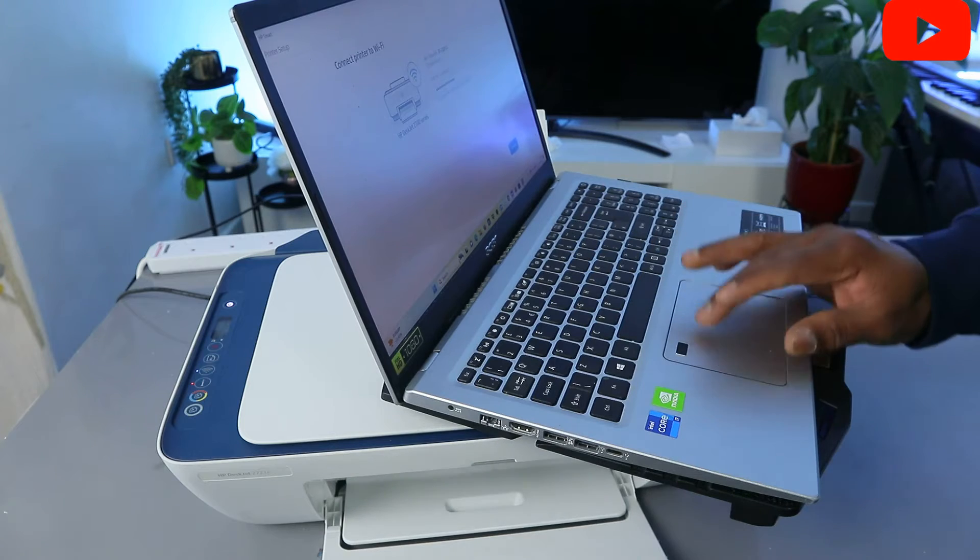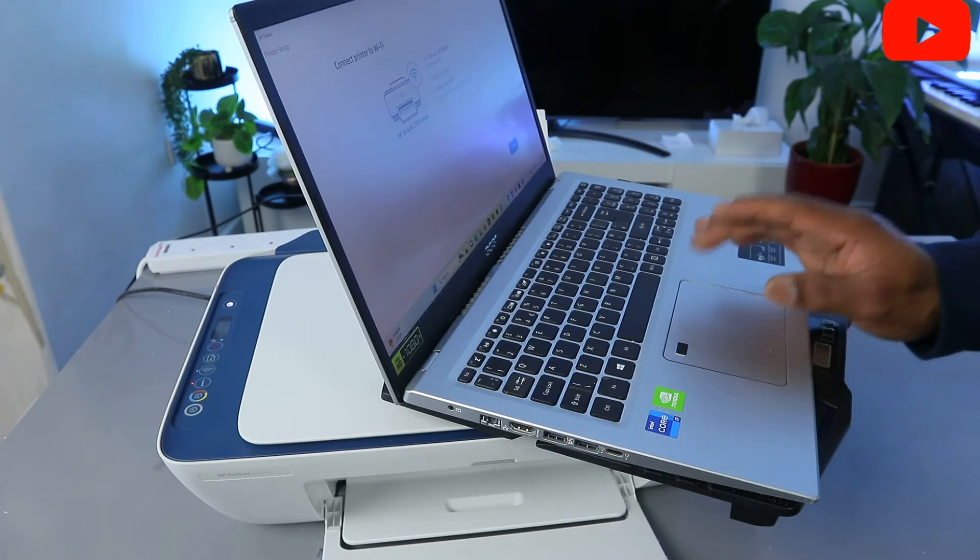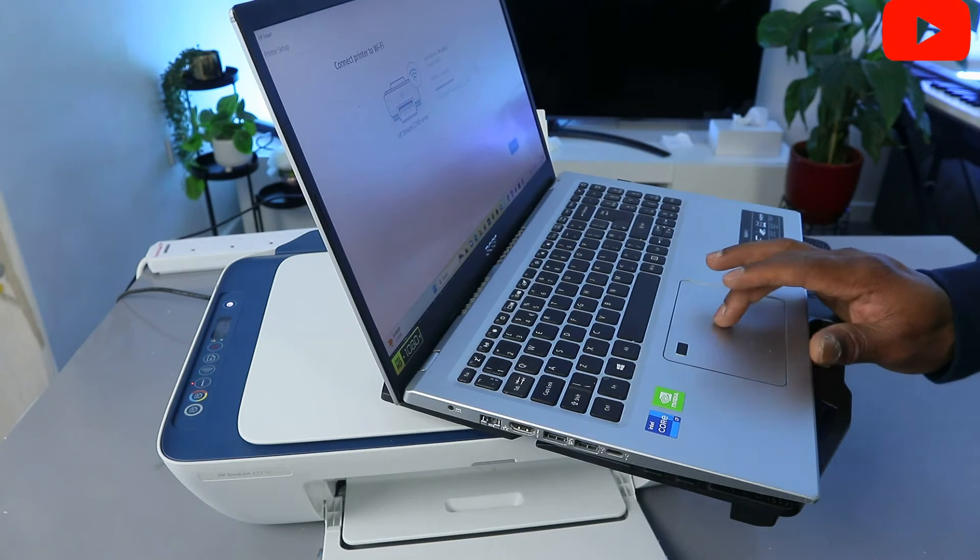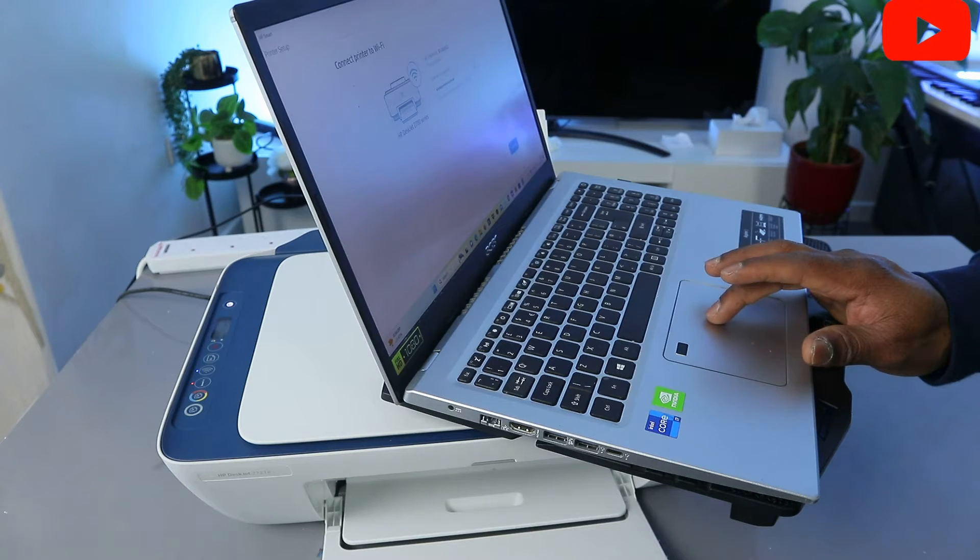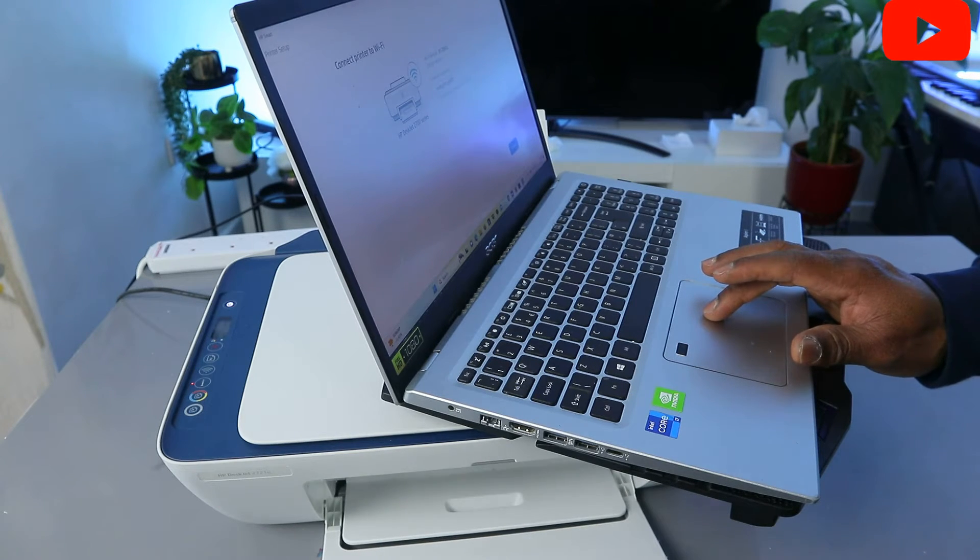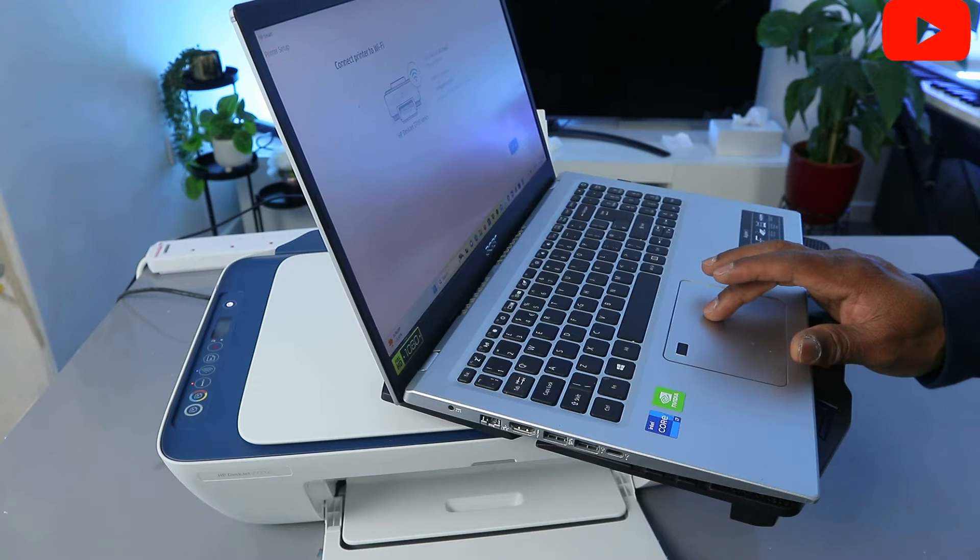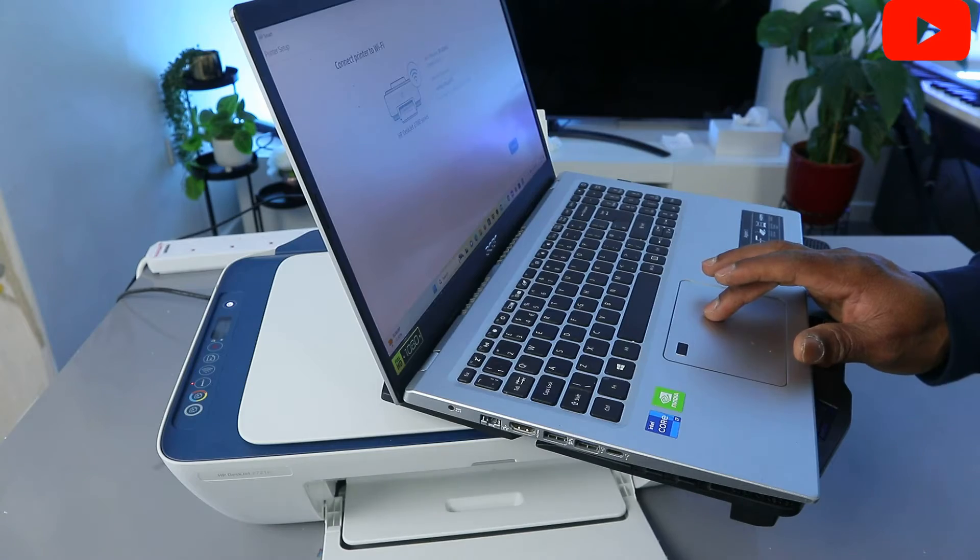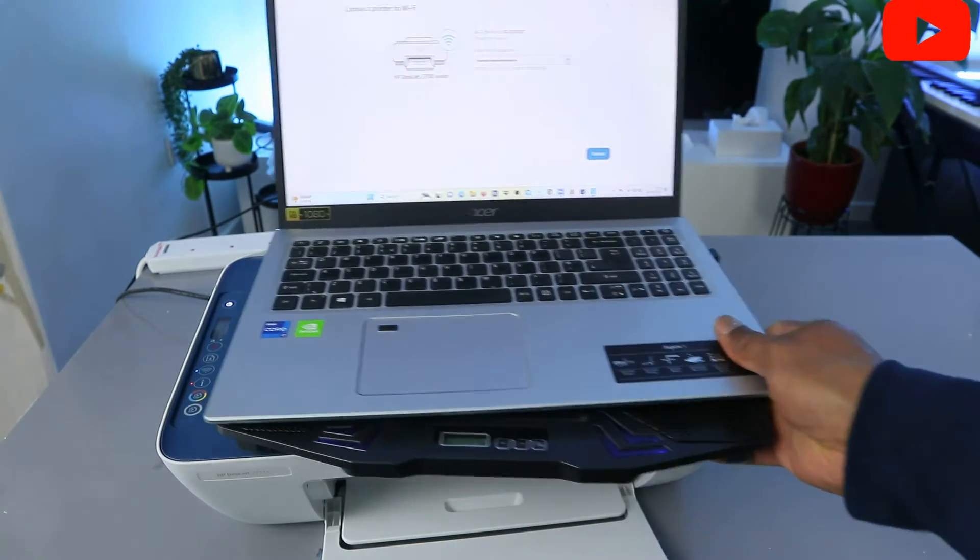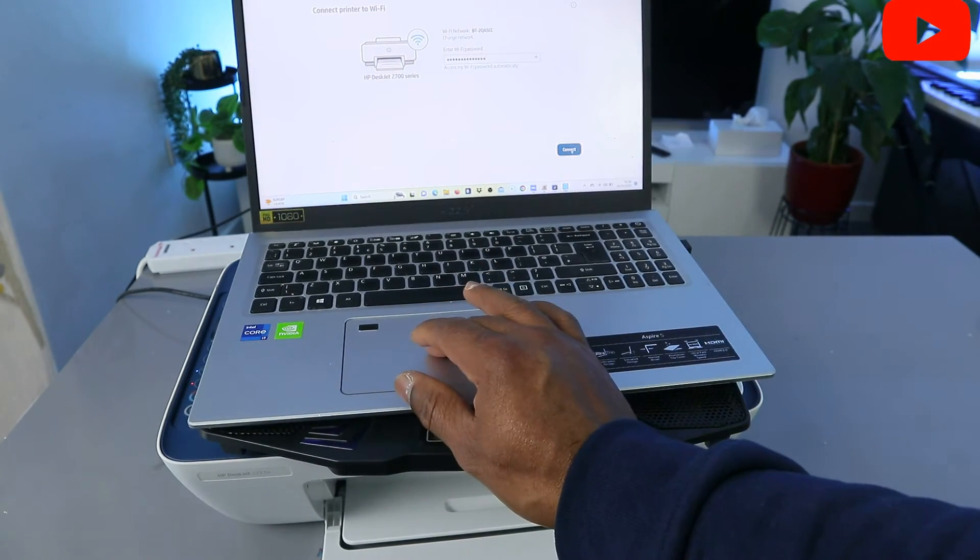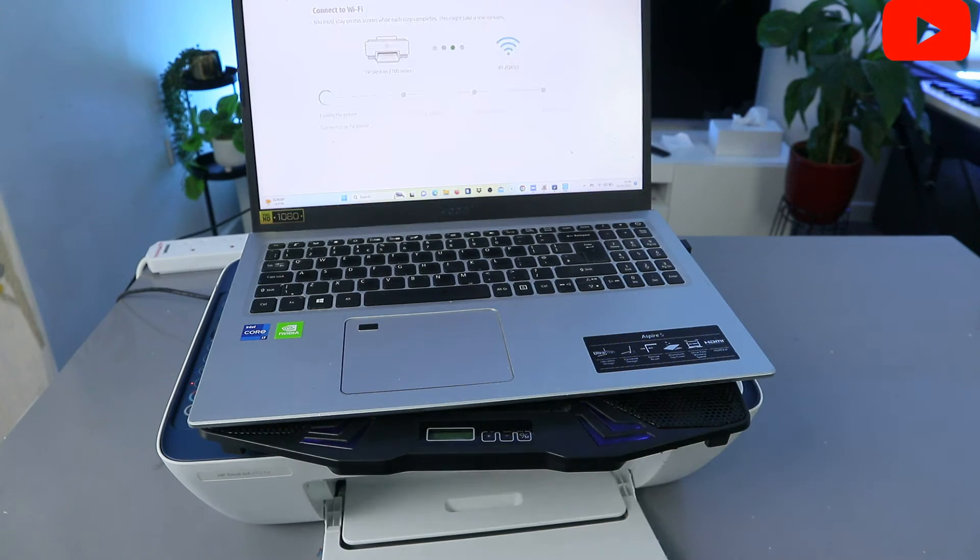You can also select the i sign to check the information you put. If you are happy with the information you put, what I'm doing now is checking the information to make sure that the information that I put is correct. I'm happy with this, so the next thing to do is select Connect.